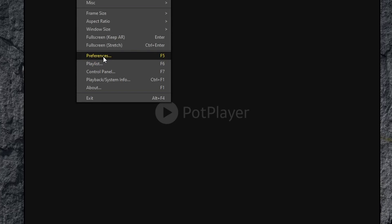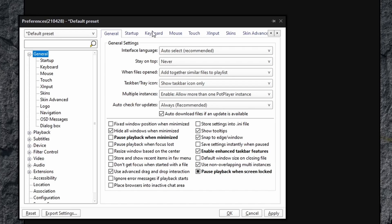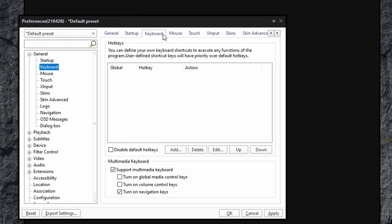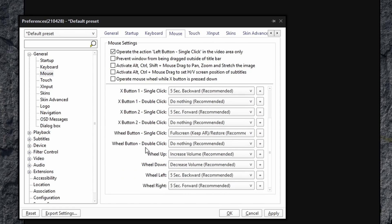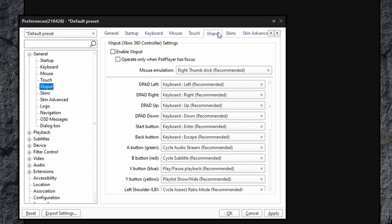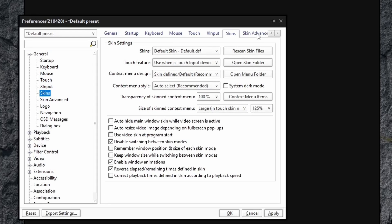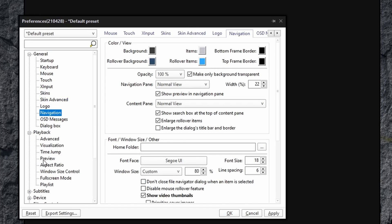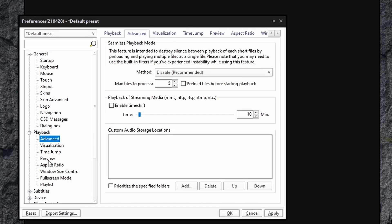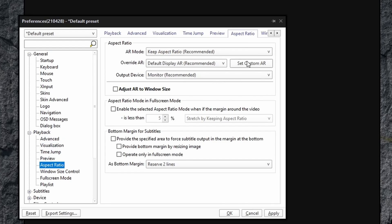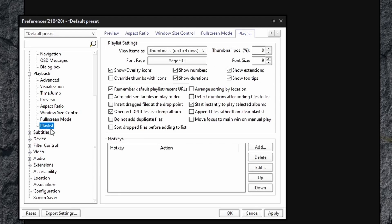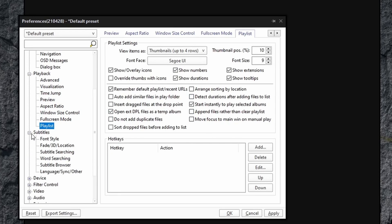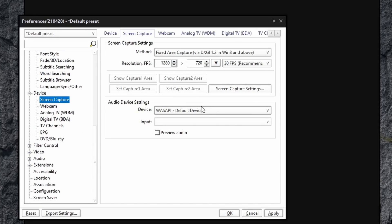I want to show you the preferences. If you right click and go to preferences, you can see all of the various options. I can't possibly get to all of them in this one video. I just want you to see that this thing has so many different options that you can configure such as mouse, touch, X input for controllers, skins, advanced skin options, navigation, playback options, advanced playback options, initialization, and adjust your aspect ratio here. Full screen mode options, playlist options, subtitle options, there's so much. Devices, screen capture.